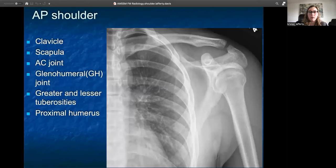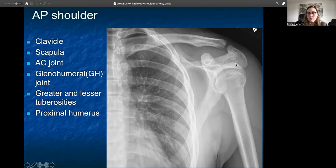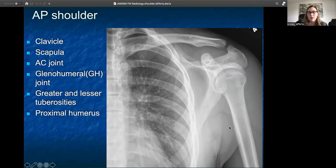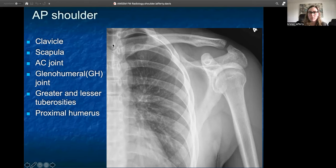Starting with your AP radiograph of the shoulder, this helps look at a lot of the bony anatomy of the shoulder itself. You can see the clavicle coming across, your scapula all the way through the back, your acromioclavicular joint — the acromion and clavicle and the joint between the two bones — and your glenohumeral joint with the humerus, the glenoid, your greater and lesser tuberosities off of the humerus, and the entire proximal humerus. Don't ignore surrounding structures such as soft tissues, individual ribs, the lung, and what's available of the heart. You can also see vertebrae.